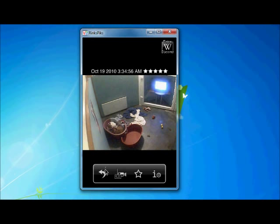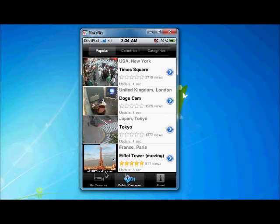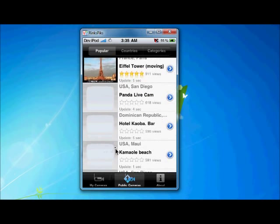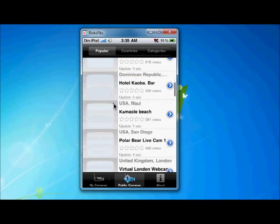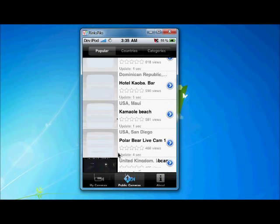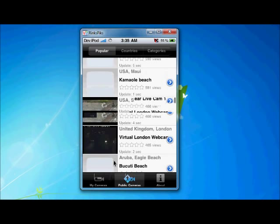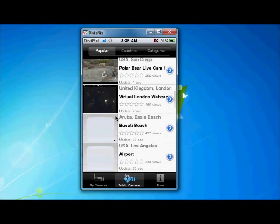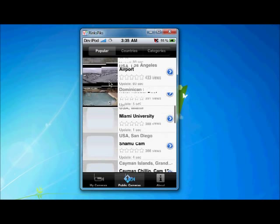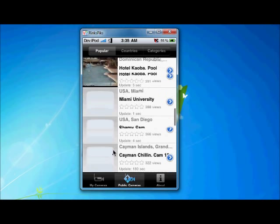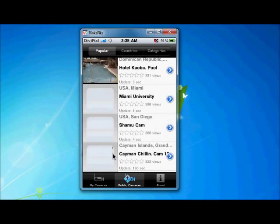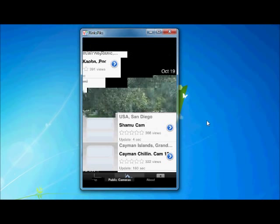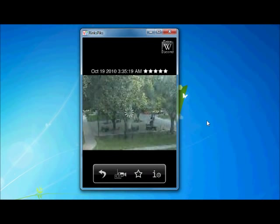There are a lot of cameras. Public. Here rifle tower, then virtual London wave cam, then airport, then Miami University. You can see Miami University here.